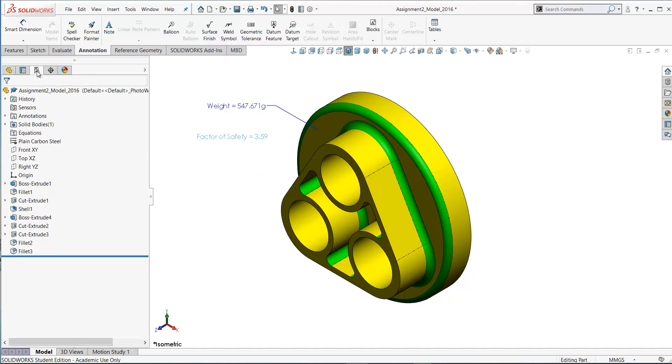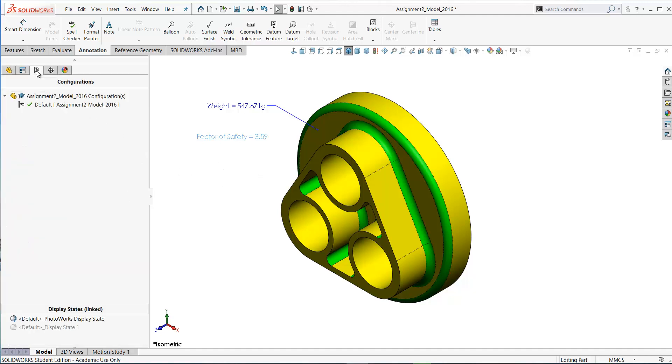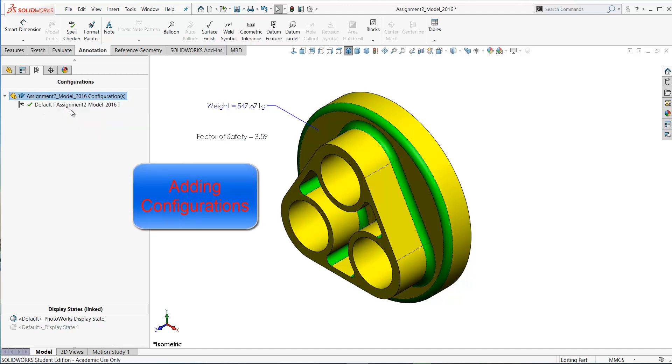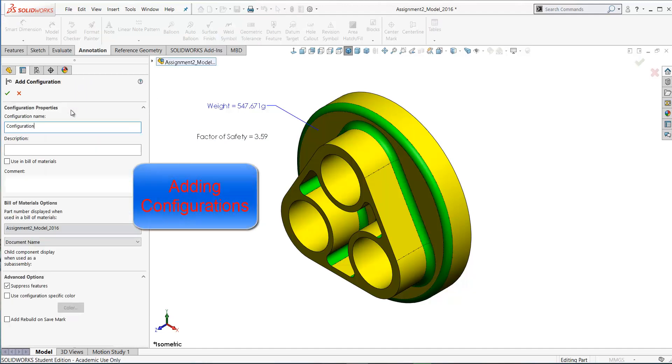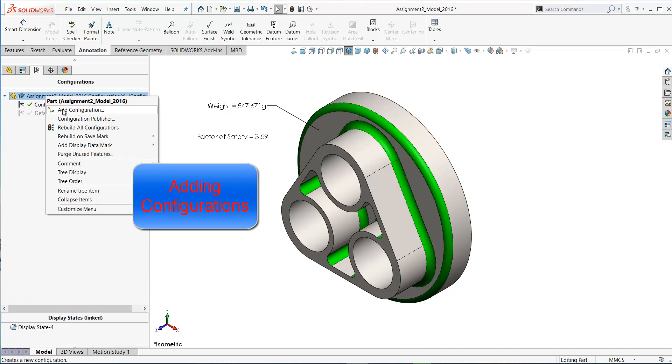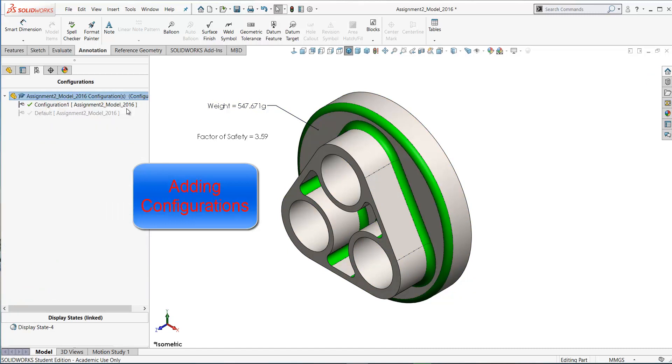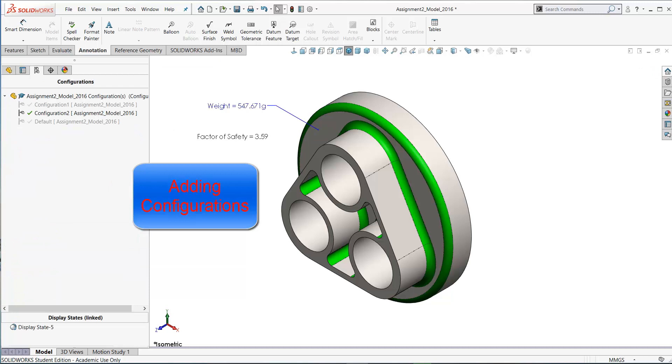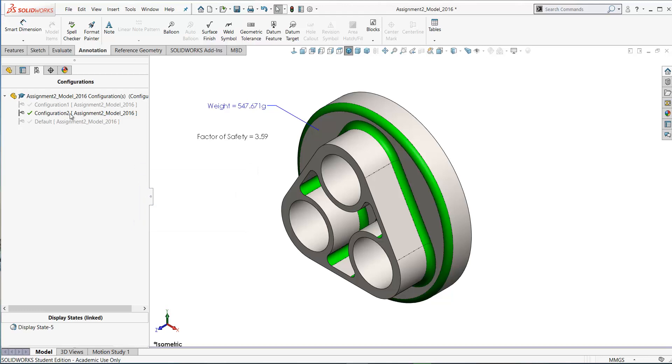If you go to the configuration manager you can create different configurations of this part by right-clicking at the top here of the tree on the part name and select add configuration. We're going to call this configuration one and click OK. Right now that's the same as the default configuration. Let's create a second one. Right-click on the part name, add configuration. Let's call this configuration two. Now there can only be one configuration active at a time. The active configuration is the last one we've added, configuration two.